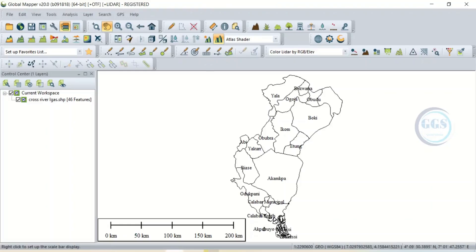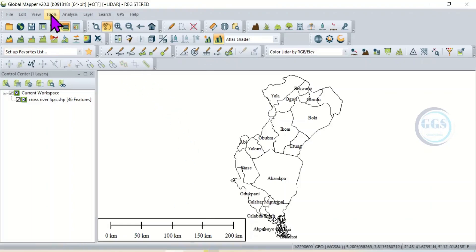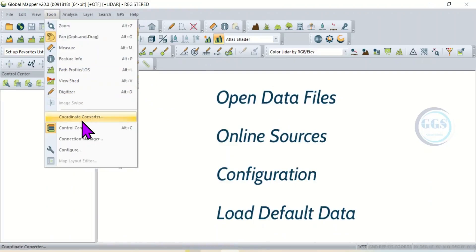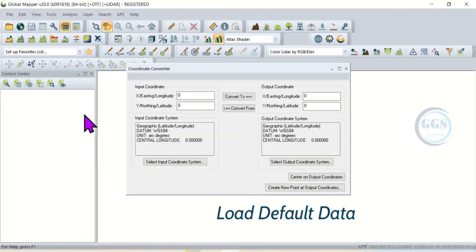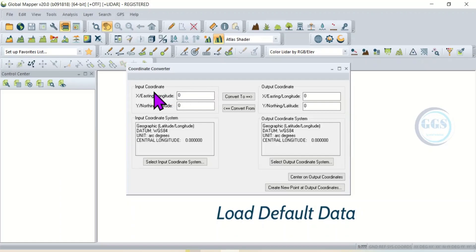To convert it in Global Mapper, open your Global Mapper, then come to Tools, and here you can see Coordinates Converter. Click to open Coordinate Converter. Here you'll be requested to input your coordinates, and here will be the output.